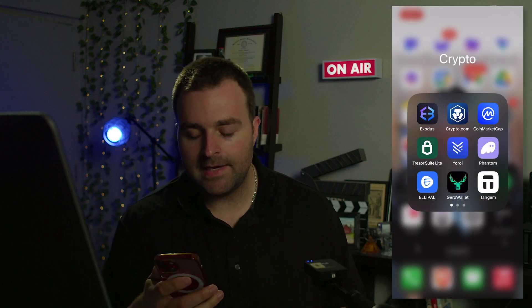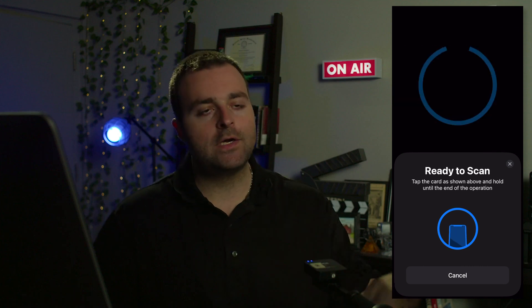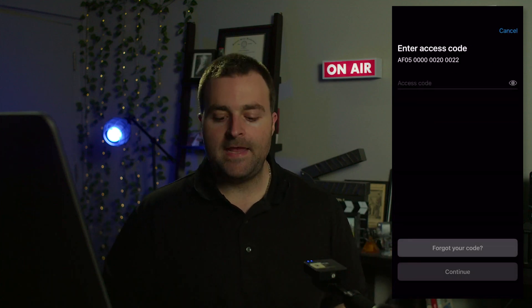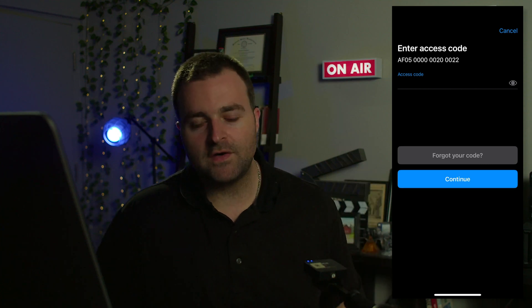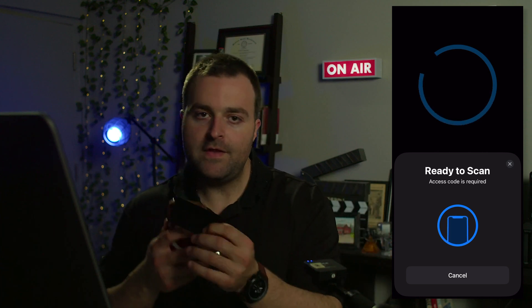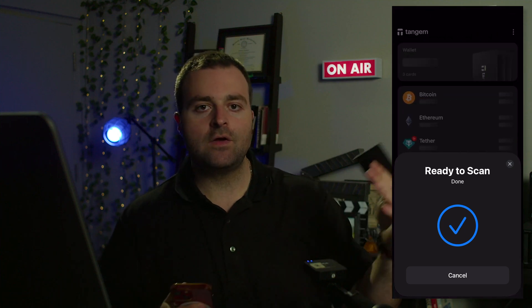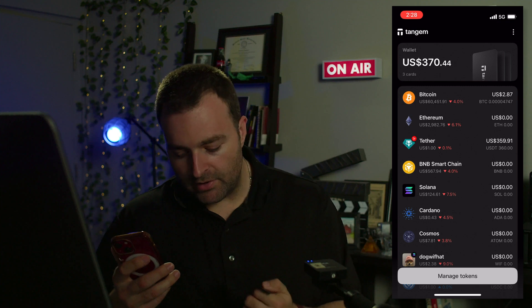I want to show you how to swap — in this case USDT for COPI. The first thing you're going to do is sign into your app. All you're going to do is take your Tangent card — I've already done a video on the unboxing and setup, so check those out if you haven't already. Tap the front of your phone, put in your password, then tap it again.